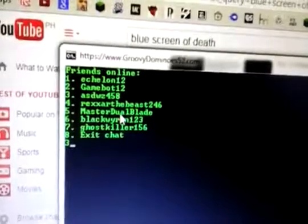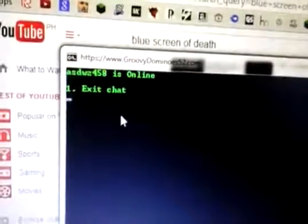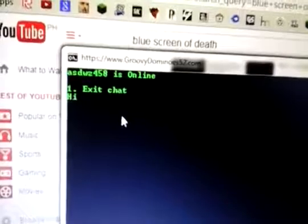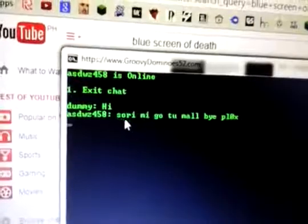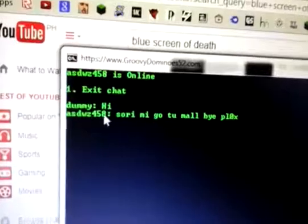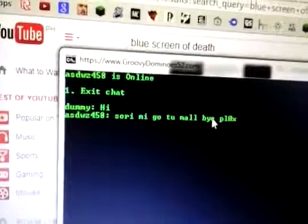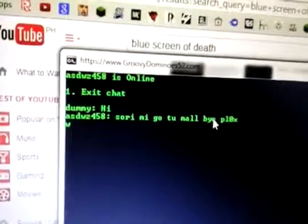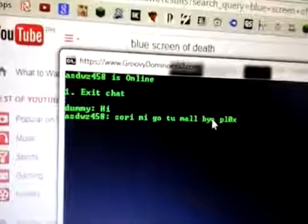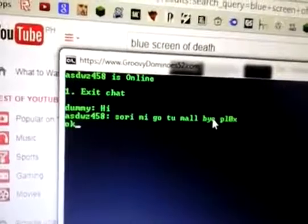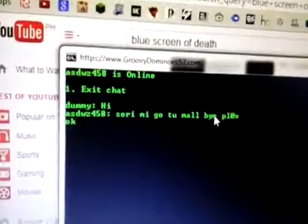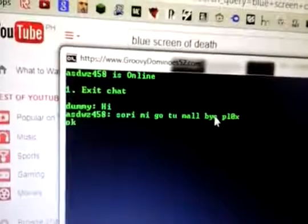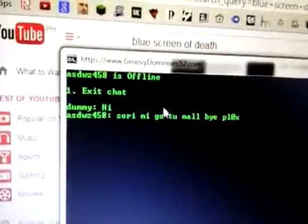Let's go to ASDZZ458. NASDZZ has some—okay, now he's offline.